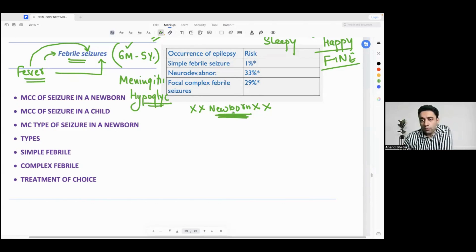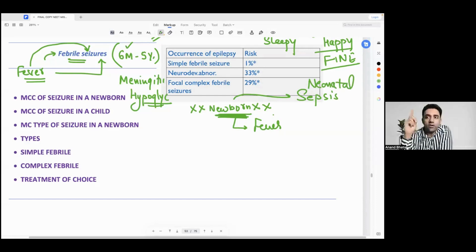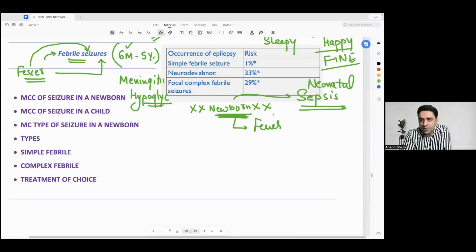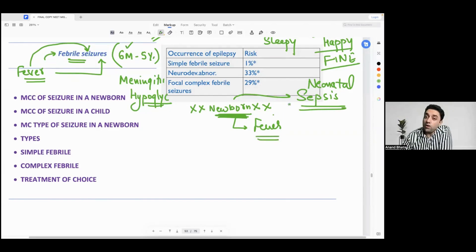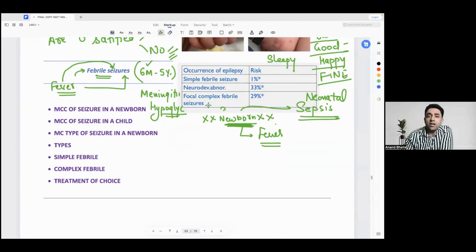Why not in newborns? A newborn baby who has a very high fever — we can't say the seizure is just because of the fever, because in a newborn baby you should always rule out neonatal sepsis. This process of high fever followed by seizure, where the seizure is just because of the fever and nothing else, is only seen in children. If it happens in a newborn, it is mostly neonatal sepsis. From six months to five years you will think of febrile seizure, but not in a newborn. If a newborn has fever followed by a seizure, you have to do a lumbar puncture and CSF analysis.